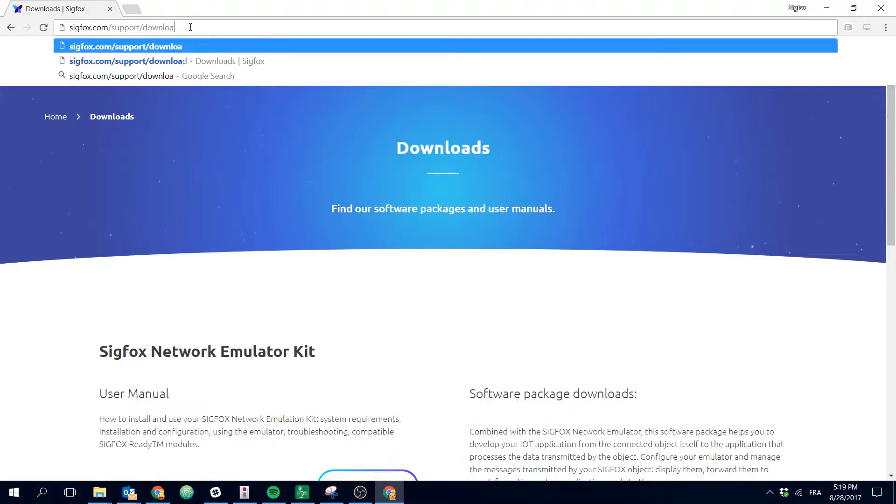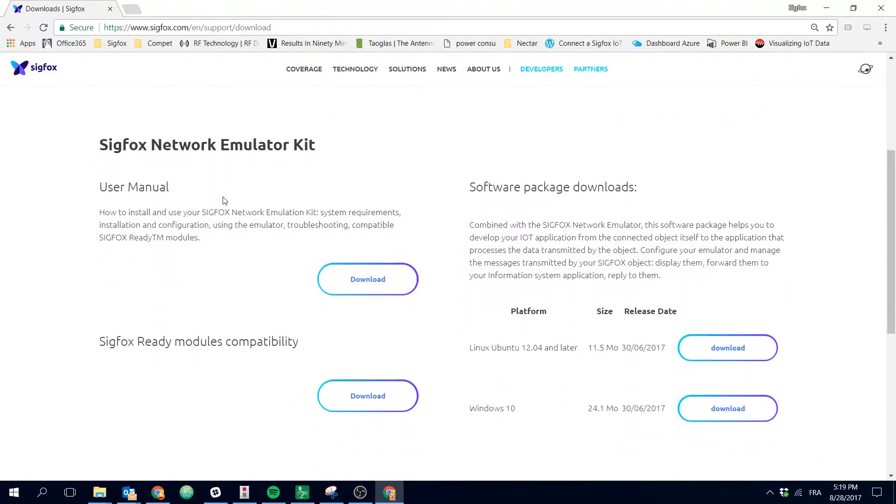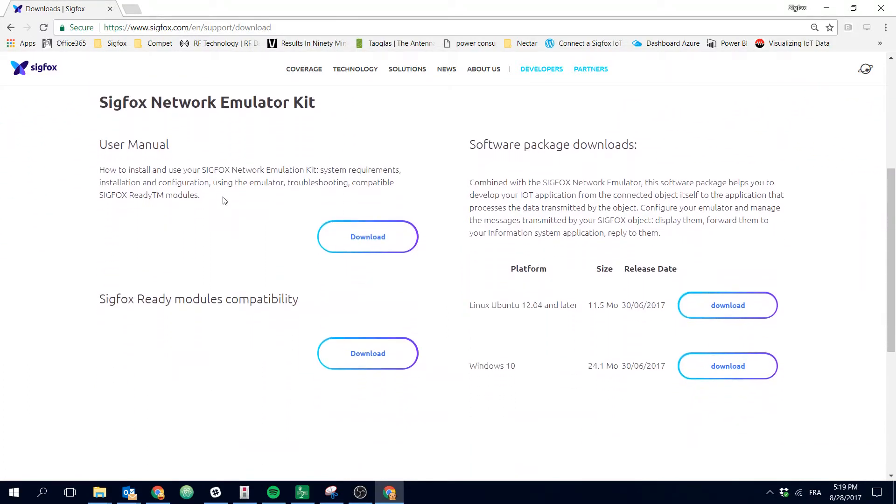To download the SNACK software, go on sigfox.com support download. On the web page you will find first a user manual.